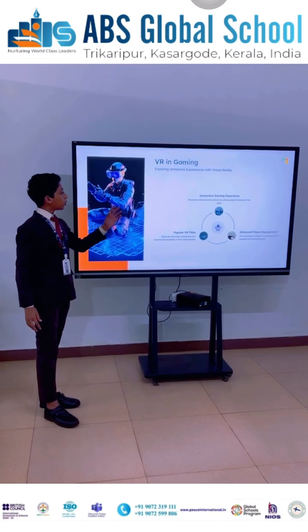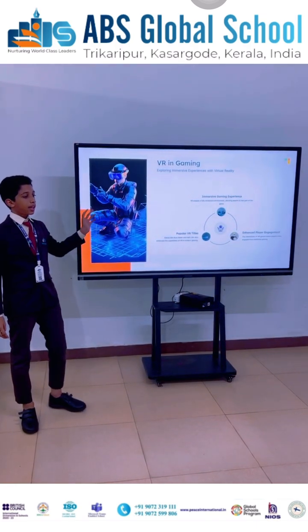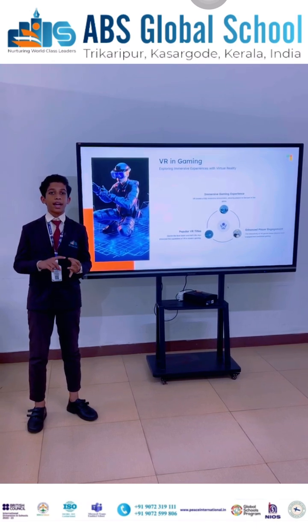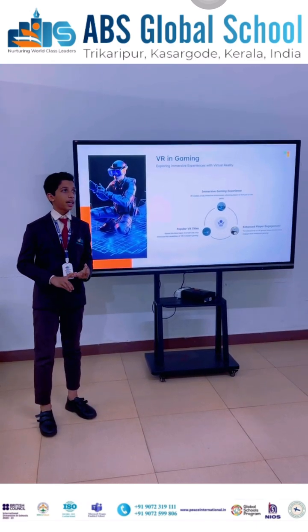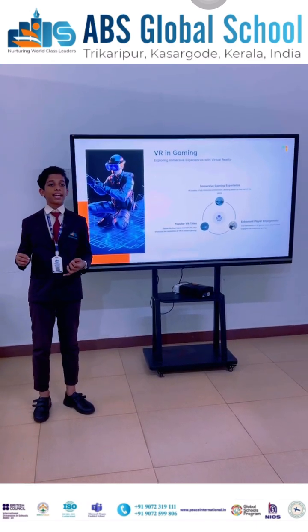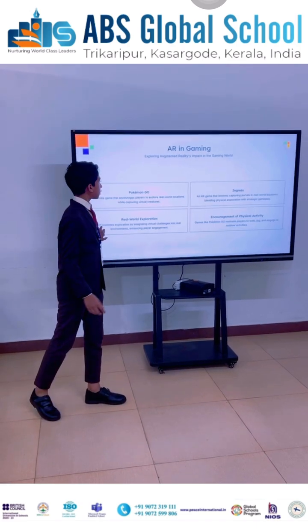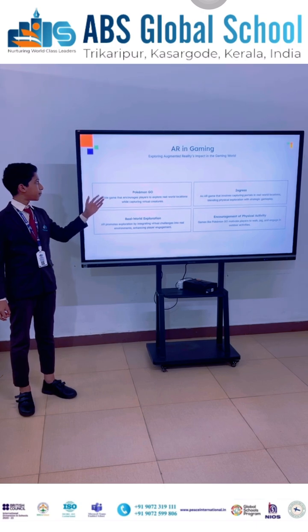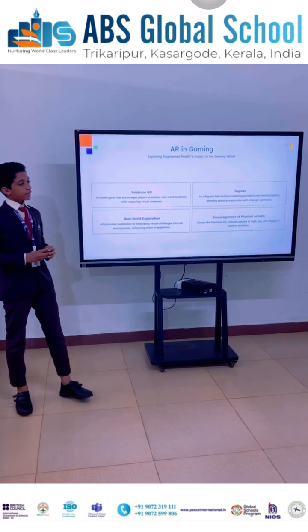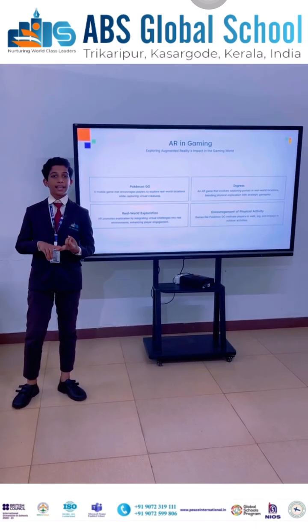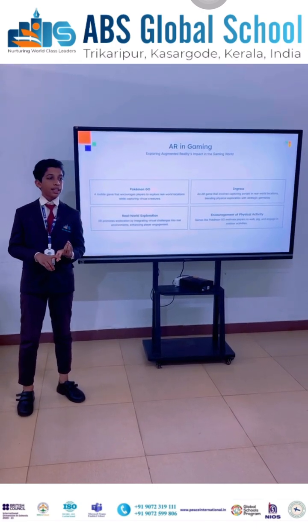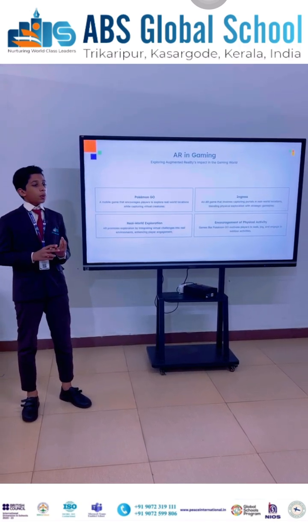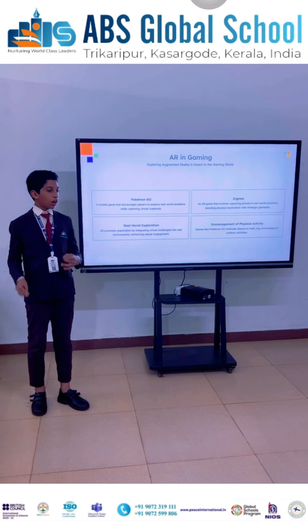Now let's see the use of VR in gaming. VR is used for an immersive gaming experience. Games like Beat Saber and Half-Life support VR, which enhances the engagement of games. As for augmented reality in games, titles like Pokémon Go and Ingress support AR, giving real-world exploration and encouraging physical activity.